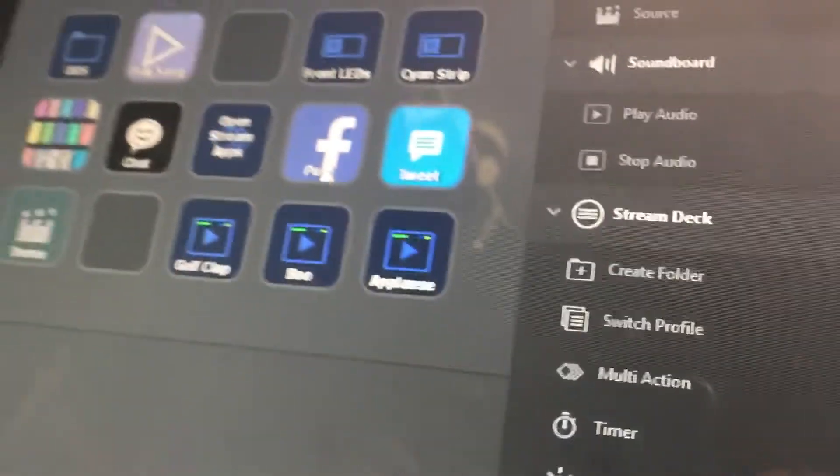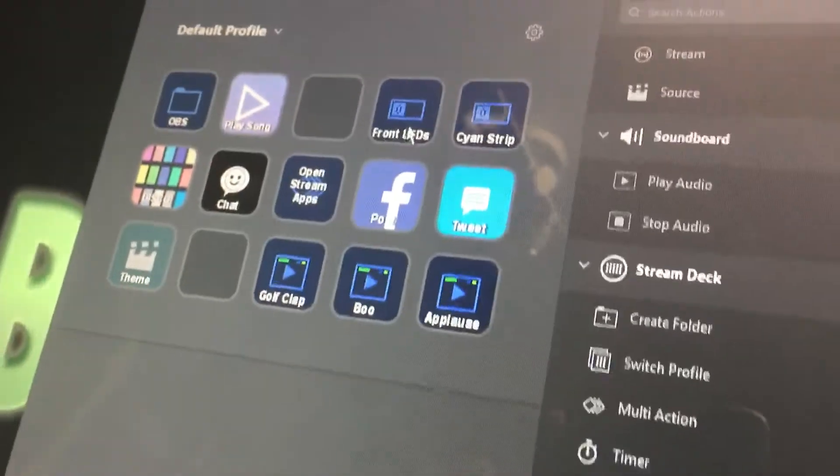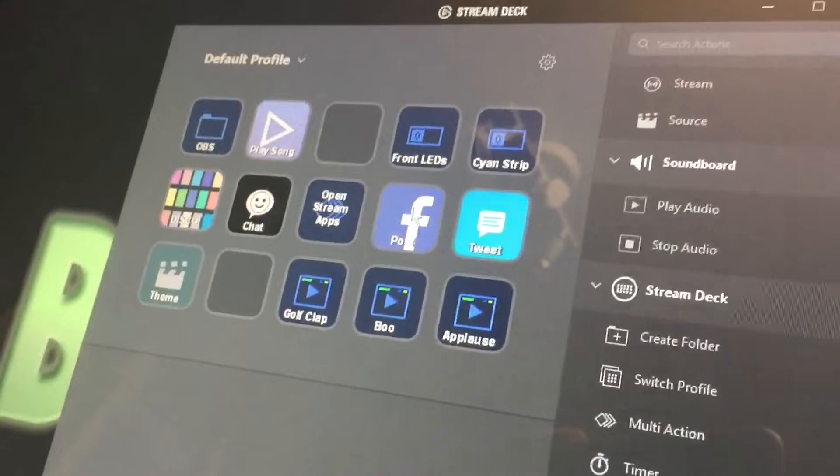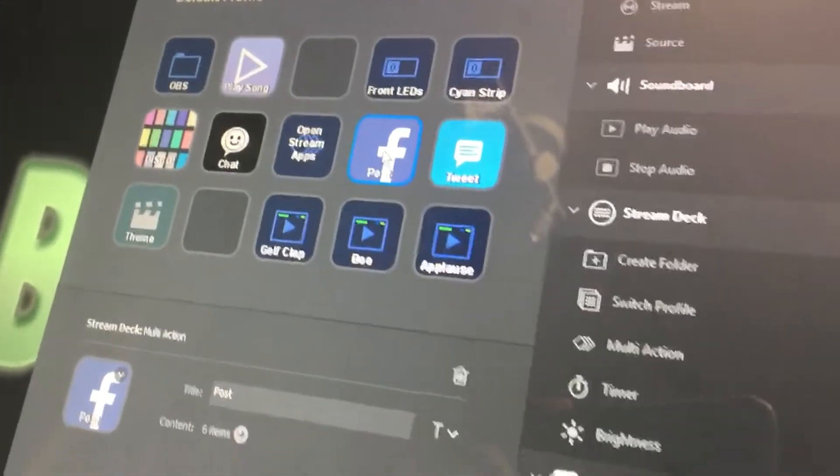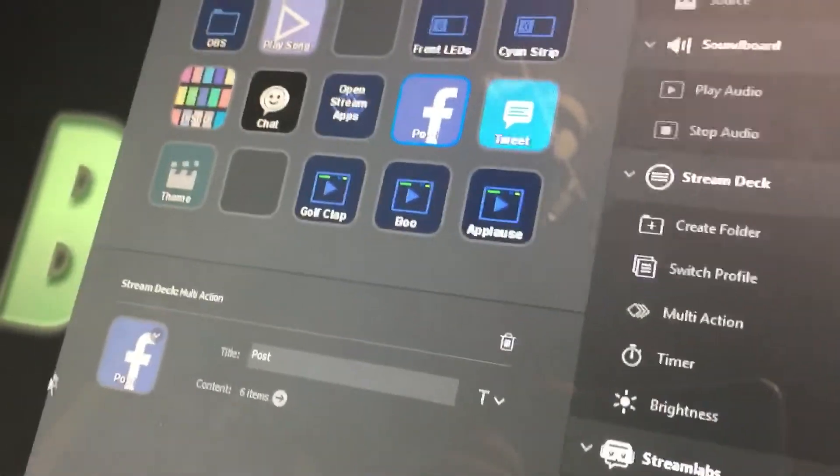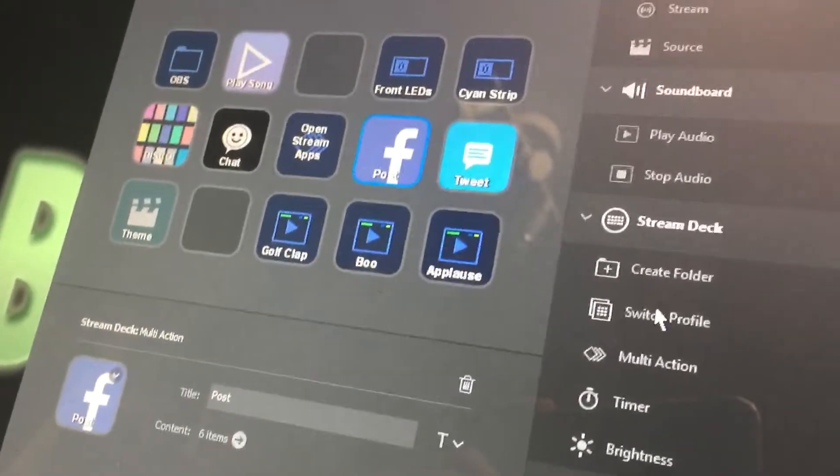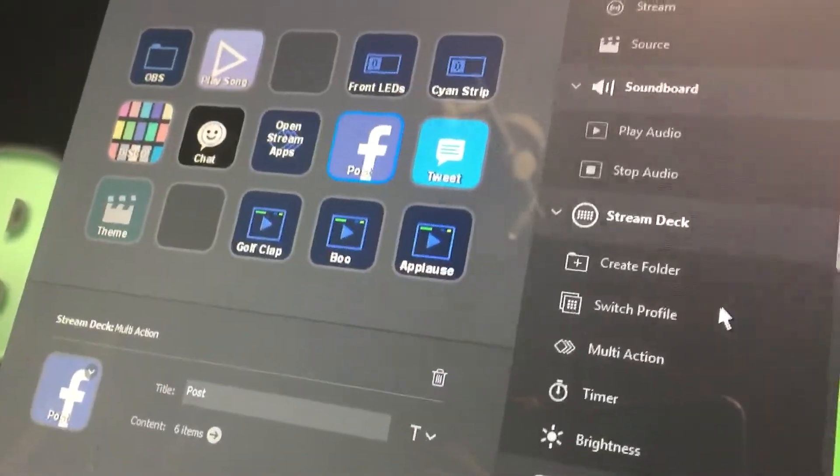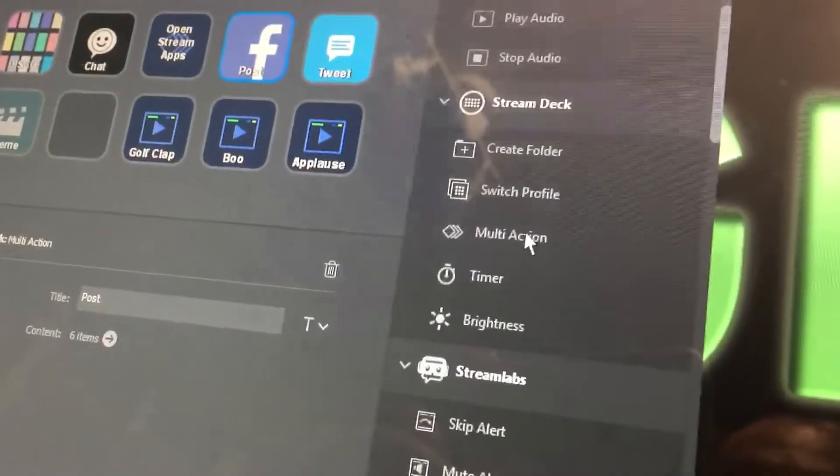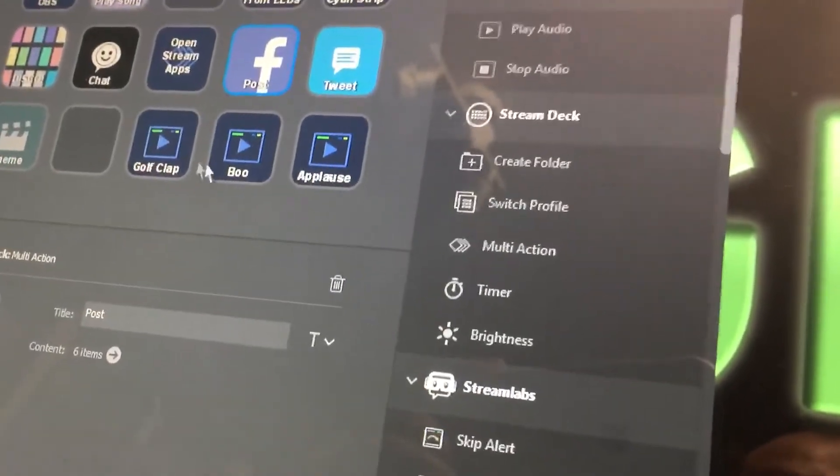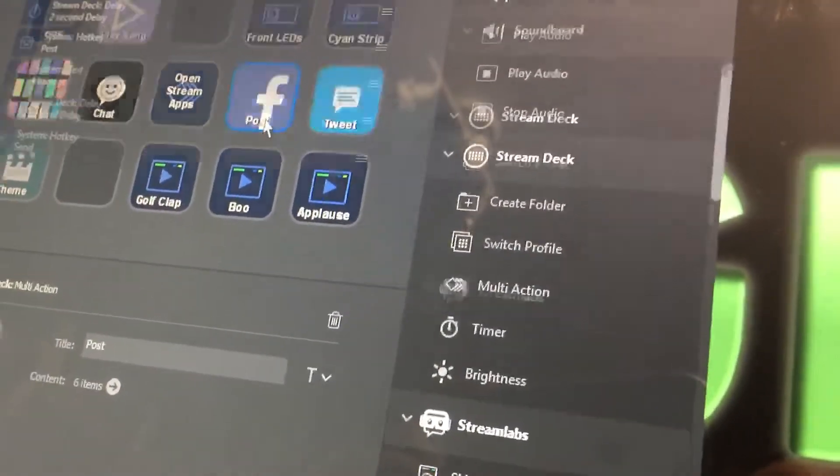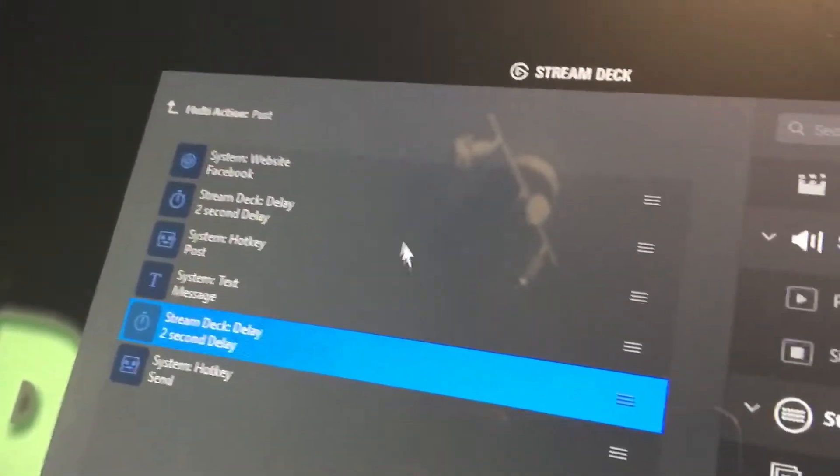So over here on the Stream Deck app, I have this Facebook posting. What this actually is, is a Stream Deck multi-action. The way you set it up is you go over to multi-action, you drag it to one of your open tiles here, and here's how I'm doing it.